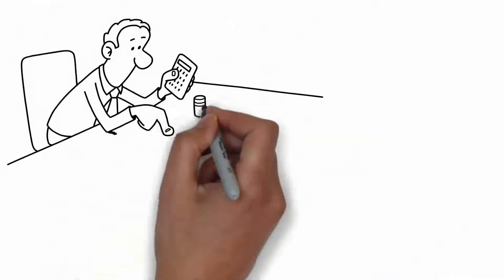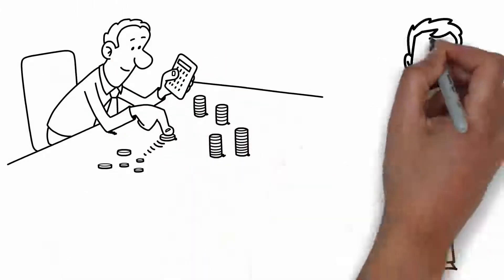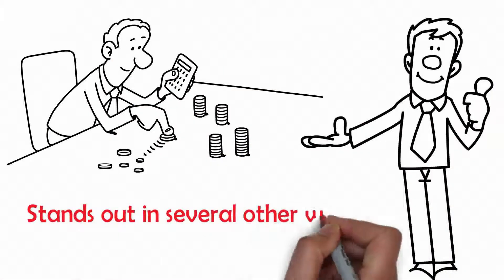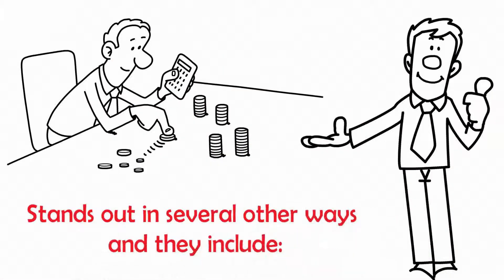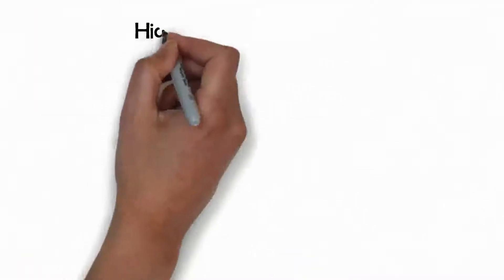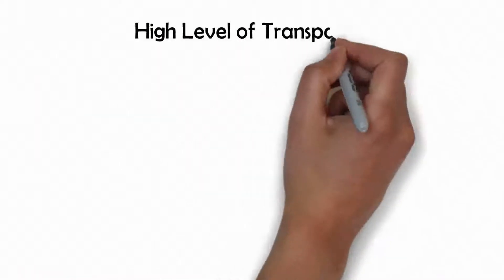Aside from the commission you earn, this program stands out in several other ways, and they include high level of transparency.